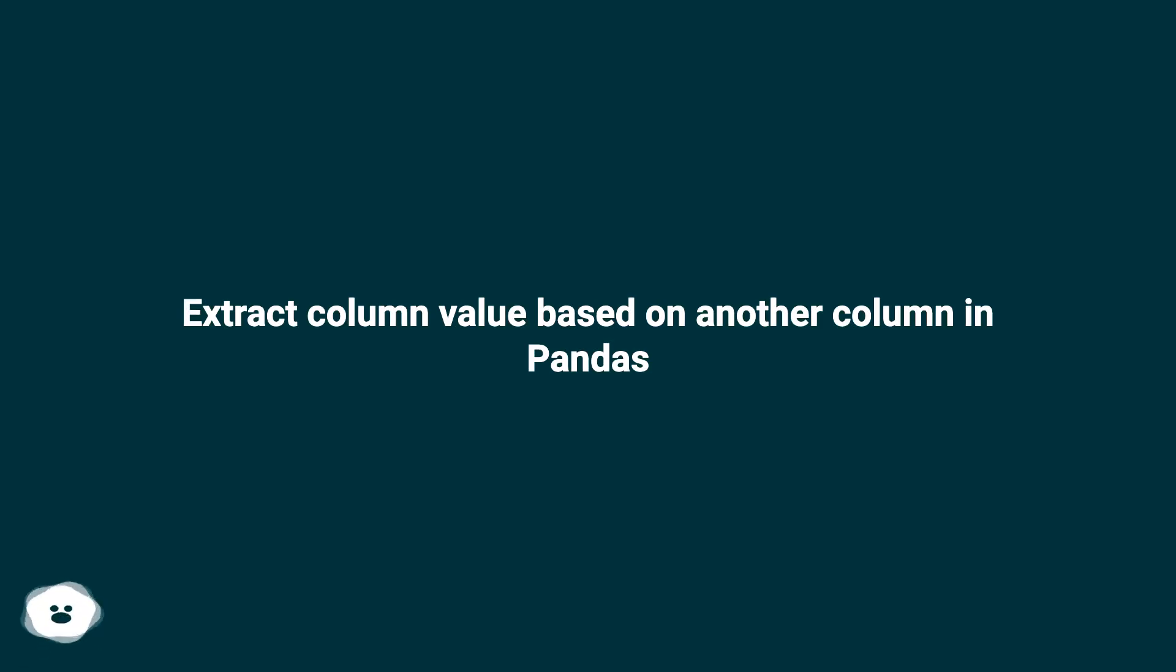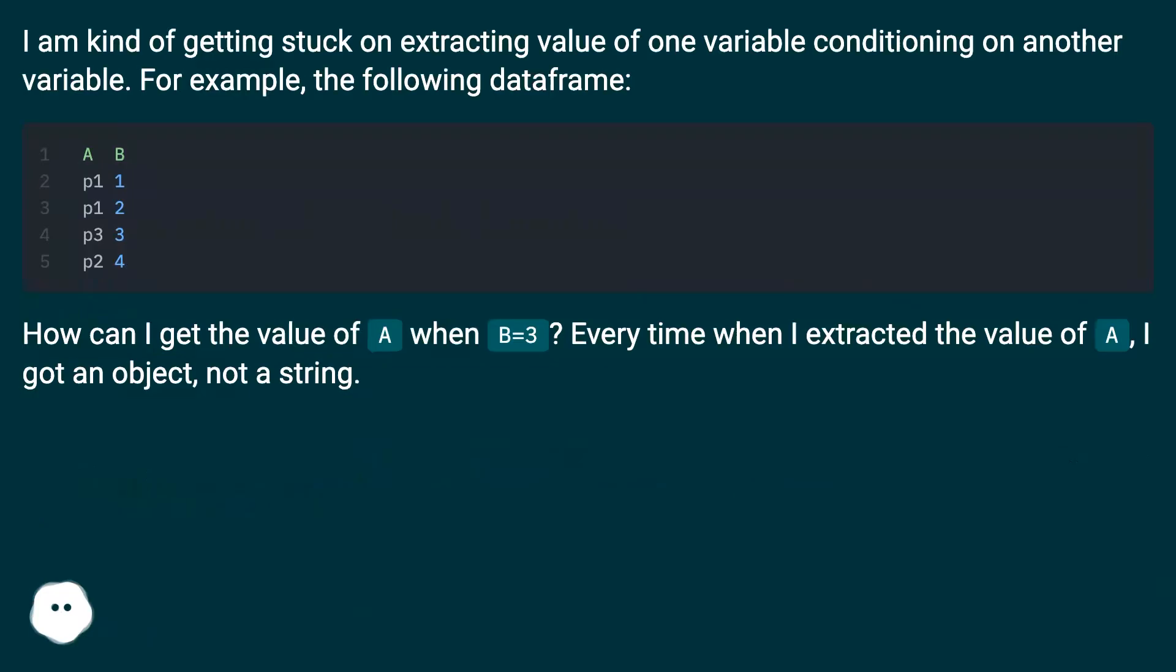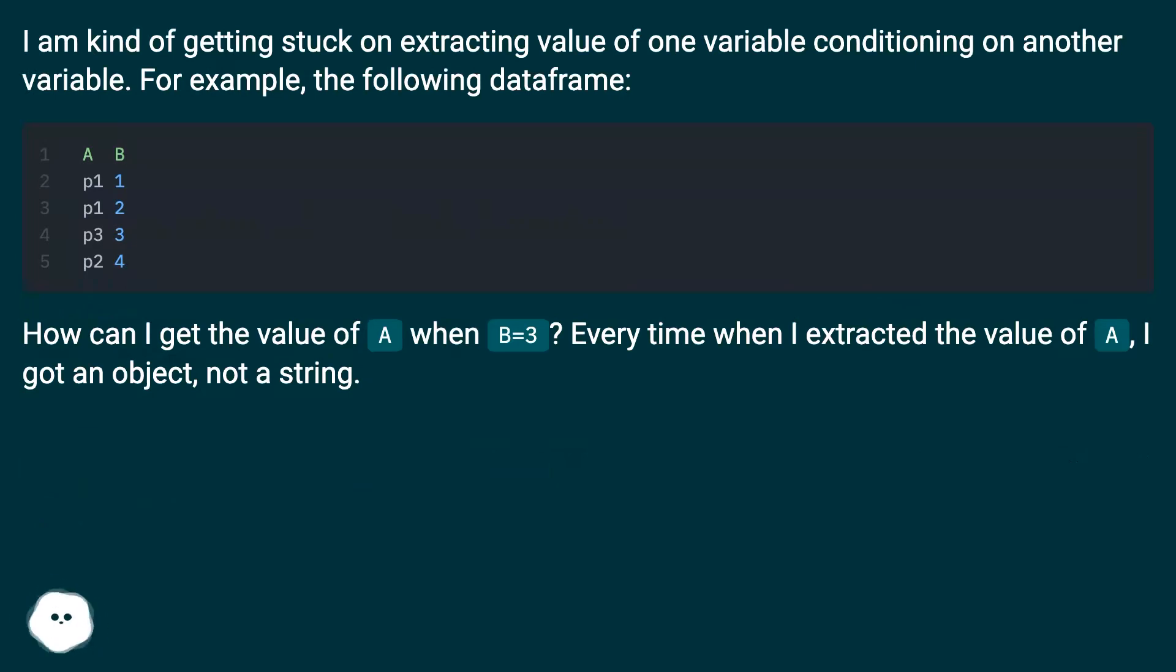Extract column value based on another column in pandas. I am kind of getting stuck on extracting value of one variable conditioning on another variable. For example, the following dataframe.